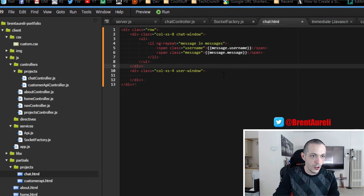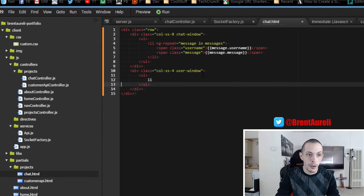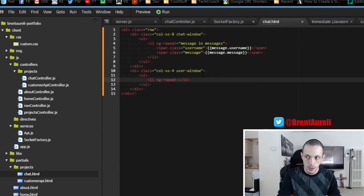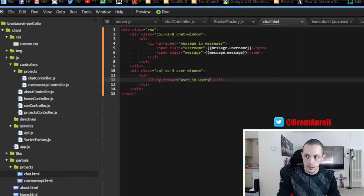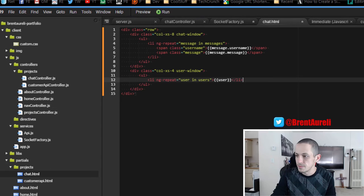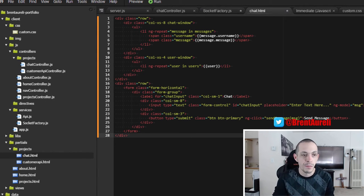Down in our user window we're going to create an unordered list where each list item will be a user. We'll use ng-repeat for 'user in users' array and just display that user's name.